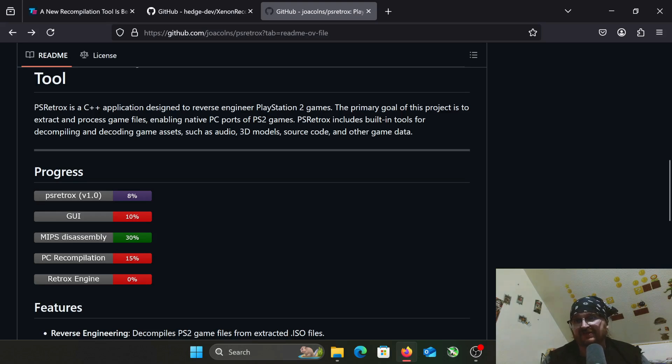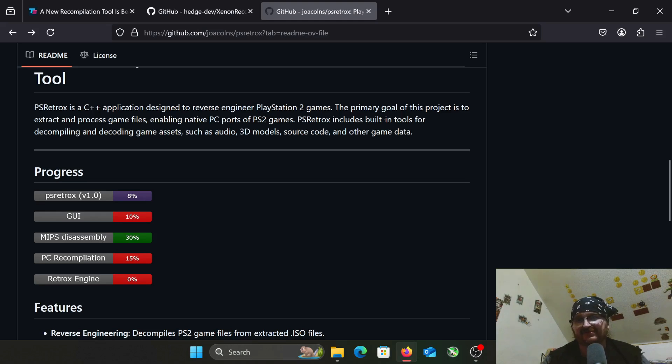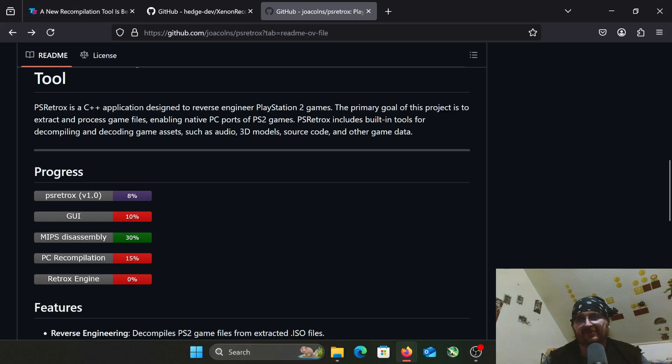PS2RetroX includes built-in tools for decompiling and decoding game assets such as audio, 3D models, source code. Basically, they reverse-engineer the games and then recompile the code into a PC port with better features.